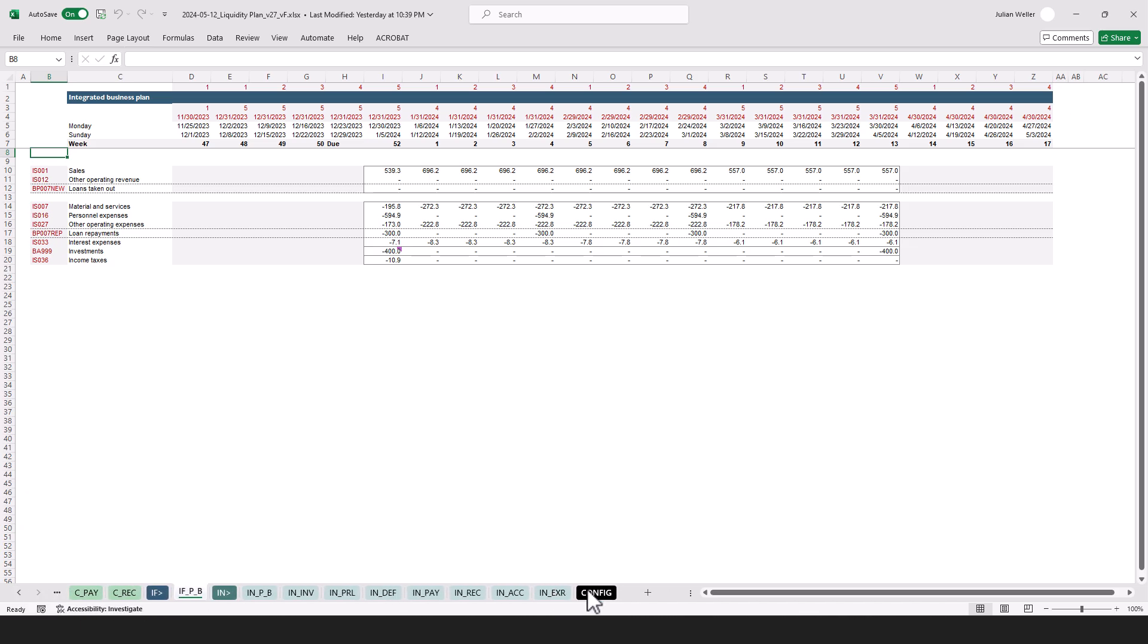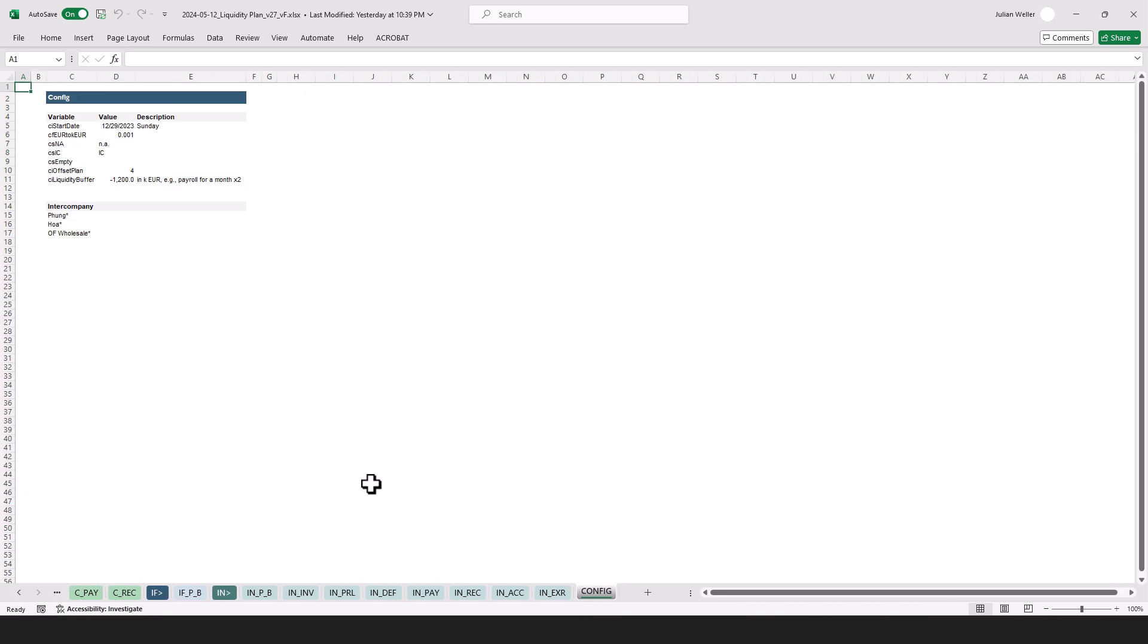And at the very right we have a config section that's about technical constants and things like that. So for example here we have the start date of the model, we have some constant to calculate k euros from euros, and other things like that.